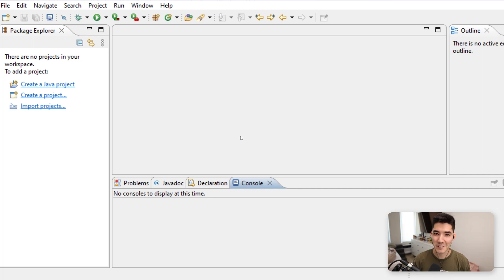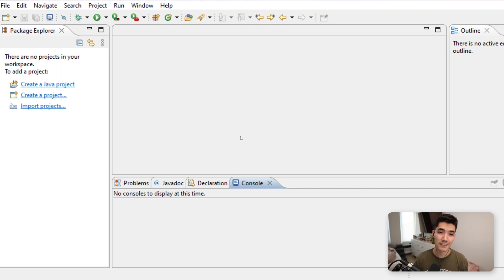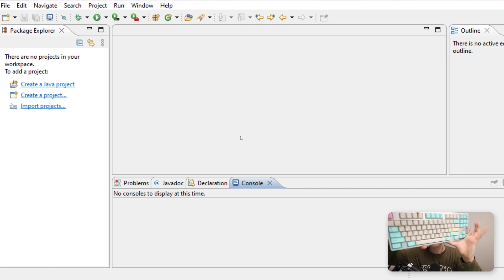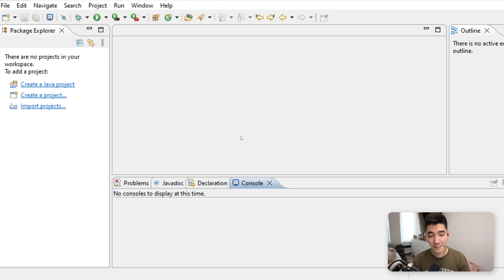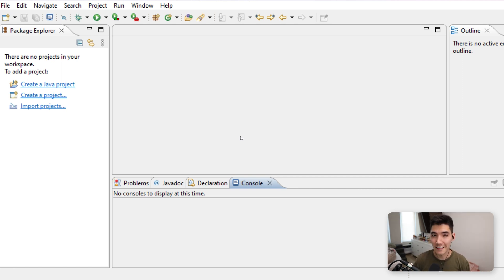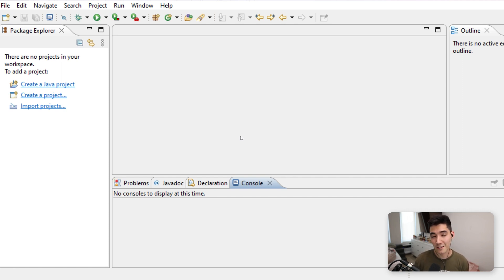Hey everybody, welcome back to another Java tutorial. In this video you're going to learn all about the Java throws keyword and throw, and what the difference is. If you're new here, my name's Alex. On this channel I post Java tutorials like this one all the time. If you're looking to get a job in tech, my friends over at Springboard have a really great online coding bootcamp — $1,000 off in the link in the description.